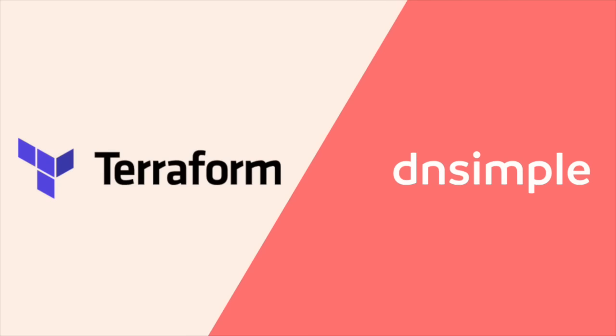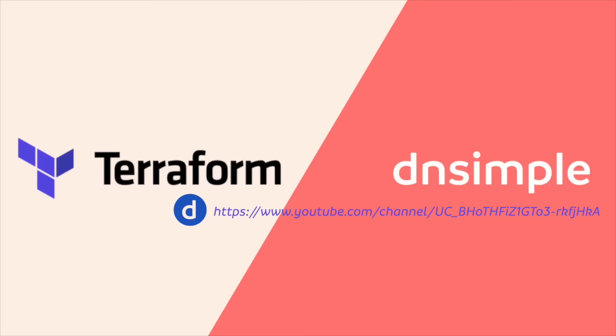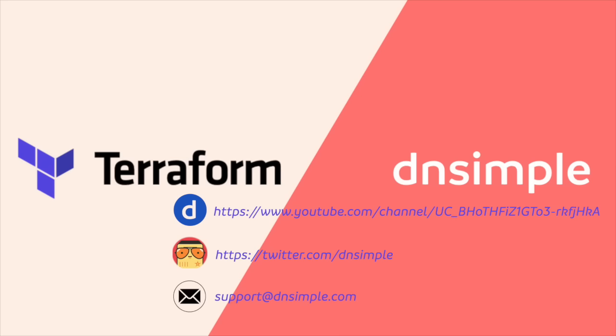So this has been our Terraform dnsimple provider. Please do check out our YouTube or Twitter. And if you want to contact us, go to dnsimple.com contact and we'll happily answer any questions that you might have.